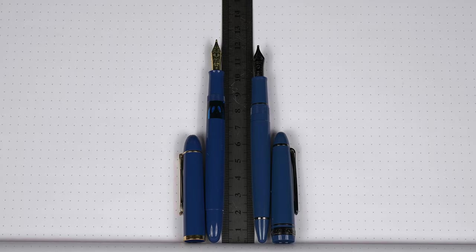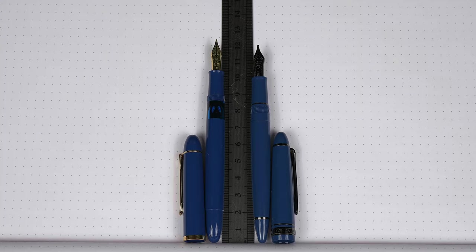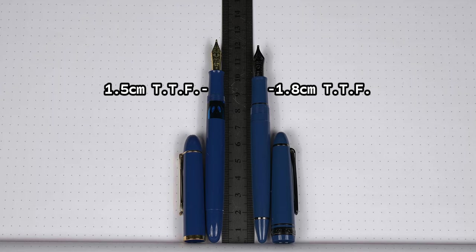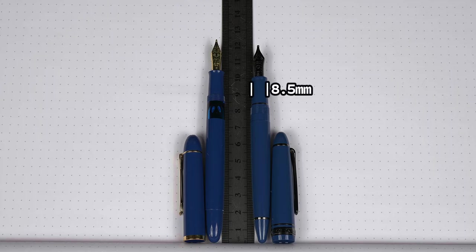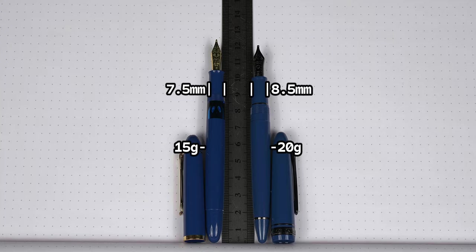Moving on, the sections compare tipped flare being 1.8 centimeters on the 1911, and 1.5 centimeters on the M120. And the section diameters are a millimeter off from each other, with the 1911 at 8.5 millimeters. And we're also going to find the 1911 being heavier at 20 grams versus 15 grams for the M120.